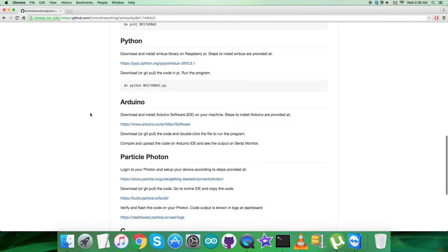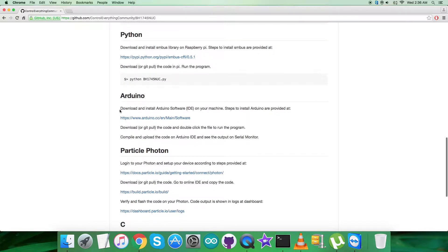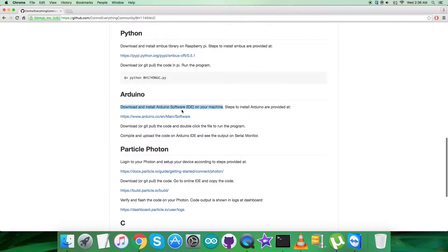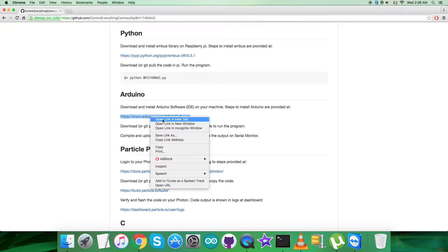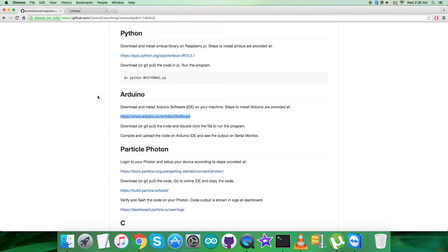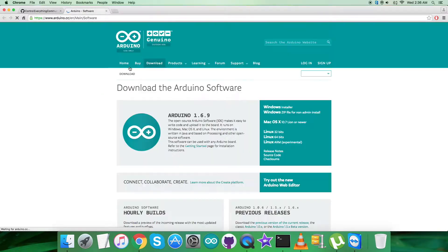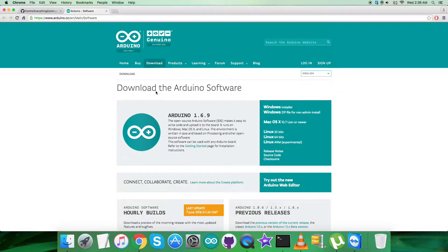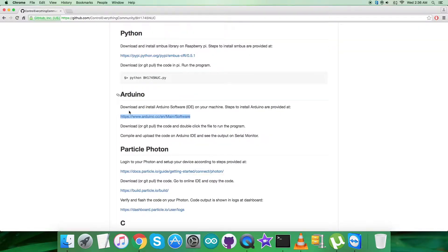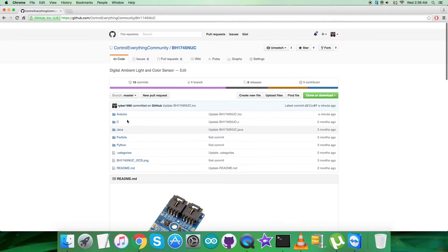Let's look at the Arduino code instructions. It says we have to download and install Arduino software IDE on our local machine. This link will help us install the Arduino. You can download the Arduino software from here and it runs on Windows, Mac, and Linux operating systems.